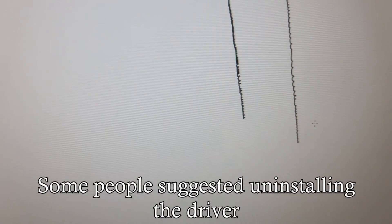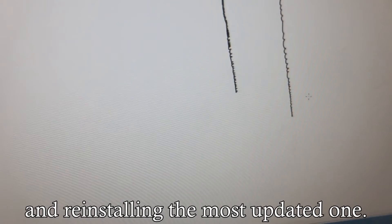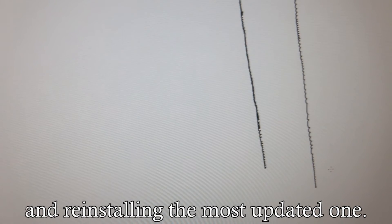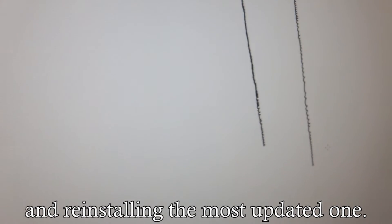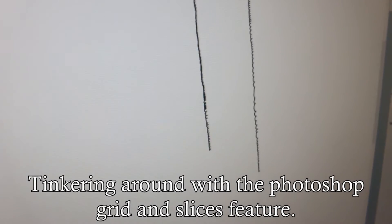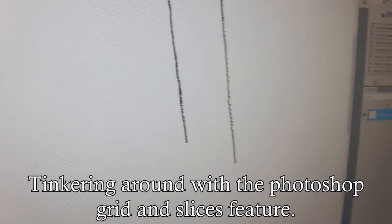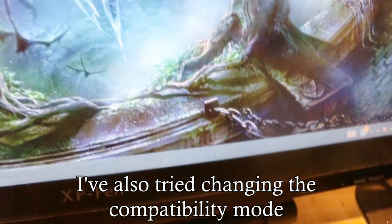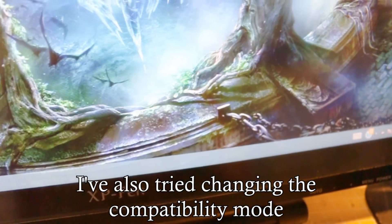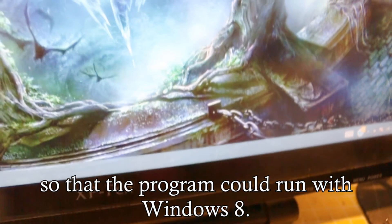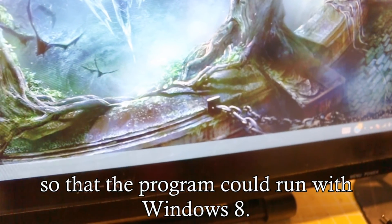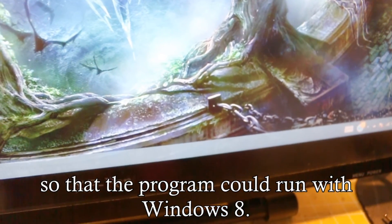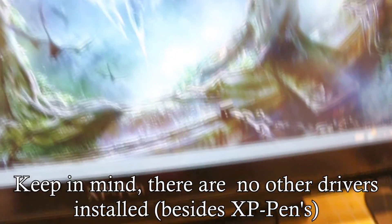Some people suggested uninstalling the driver, reinstalling the most updated one, rebooting, tinkering around with the Photoshop grid and slices feature. I've also tried changing the compatibility mode so that the program could run with Windows 8. Keep in mind, there are no other drivers installed on my computer. I don't know what's causing this.